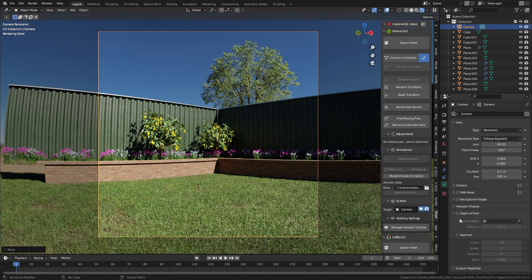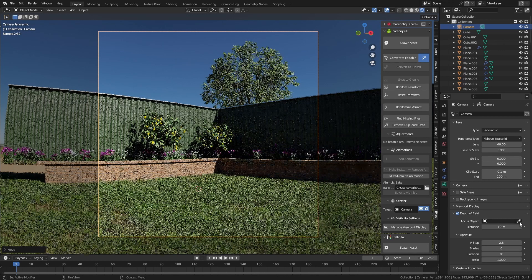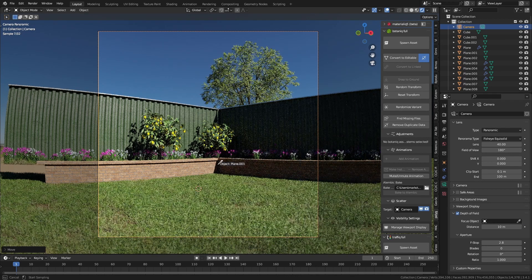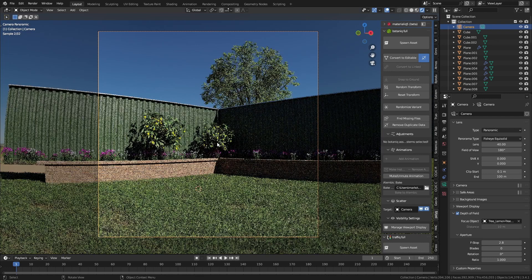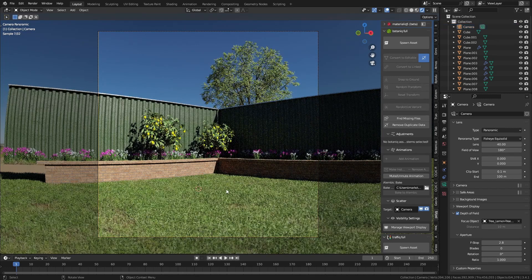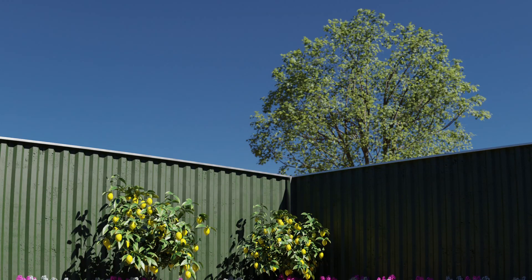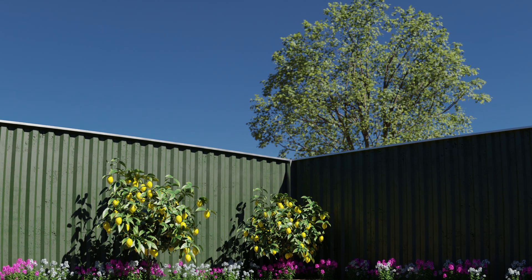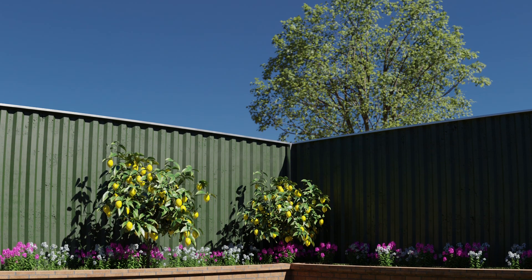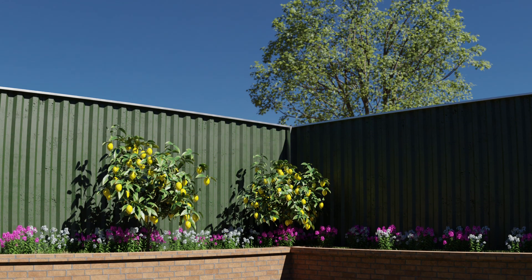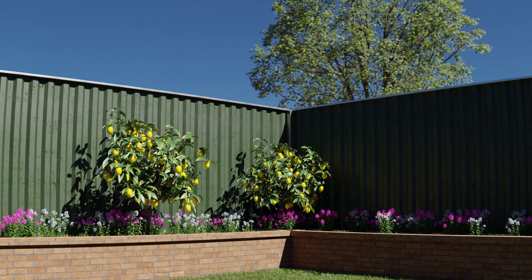I wouldn't mind having something here in the background but that's a future problem. Depth of field - I'm just going to make sure I click on the lemon tree. Ctrl+S to save, F12, and just like that - wham bam thank you ma'am. Subscribe!